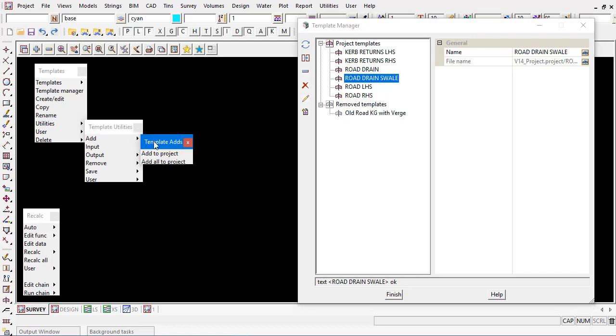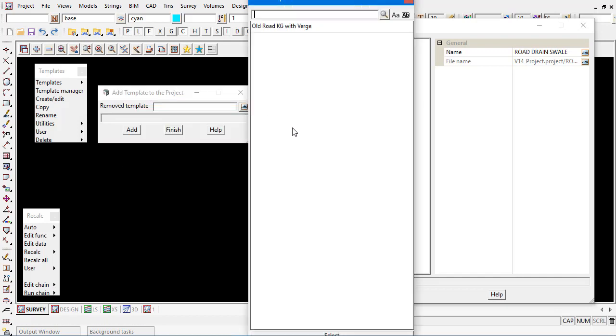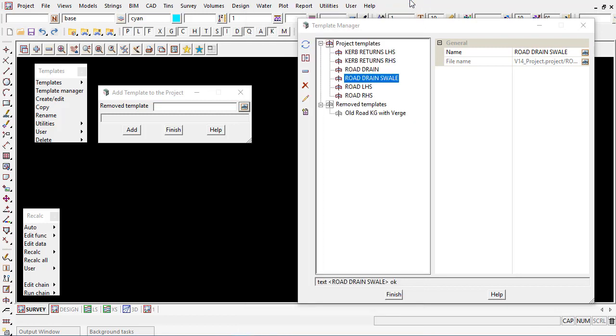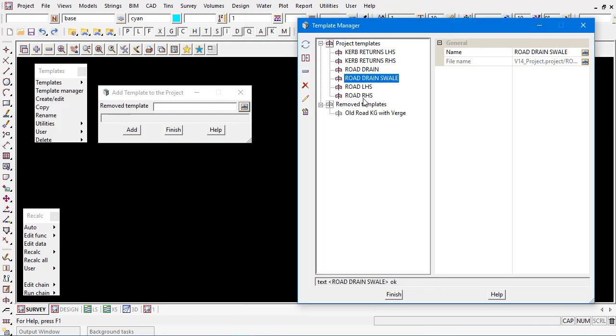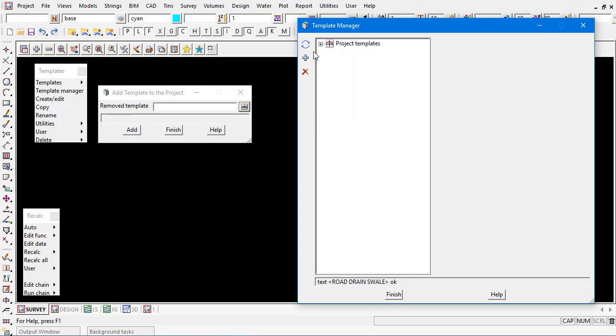Adding a template we can add one to the project or all to the project, but it'll actually only show you a list of the templates which have been removed. Or through the manager again if you select on the template there's a little add button here or a plus we can add it back into the project.